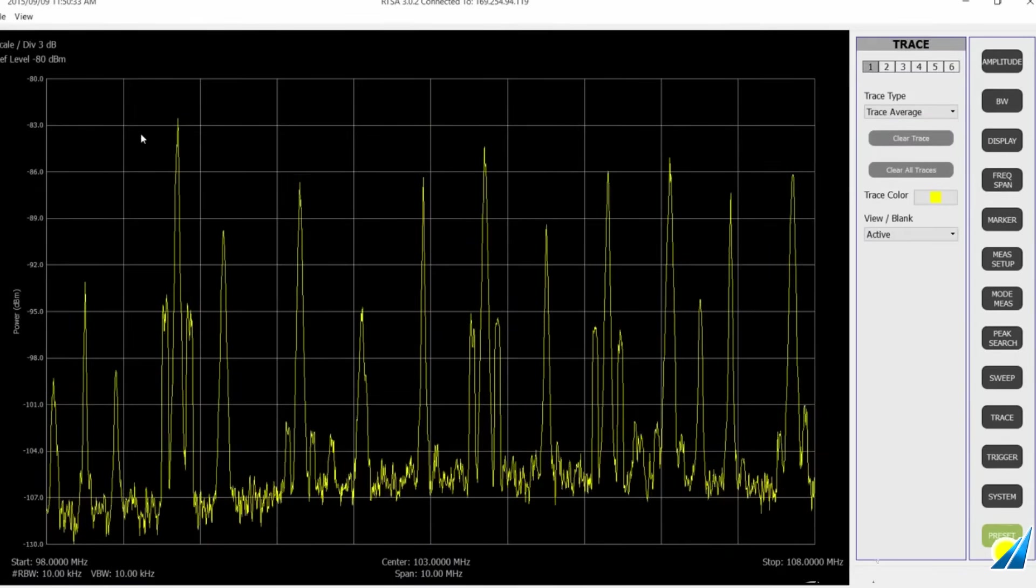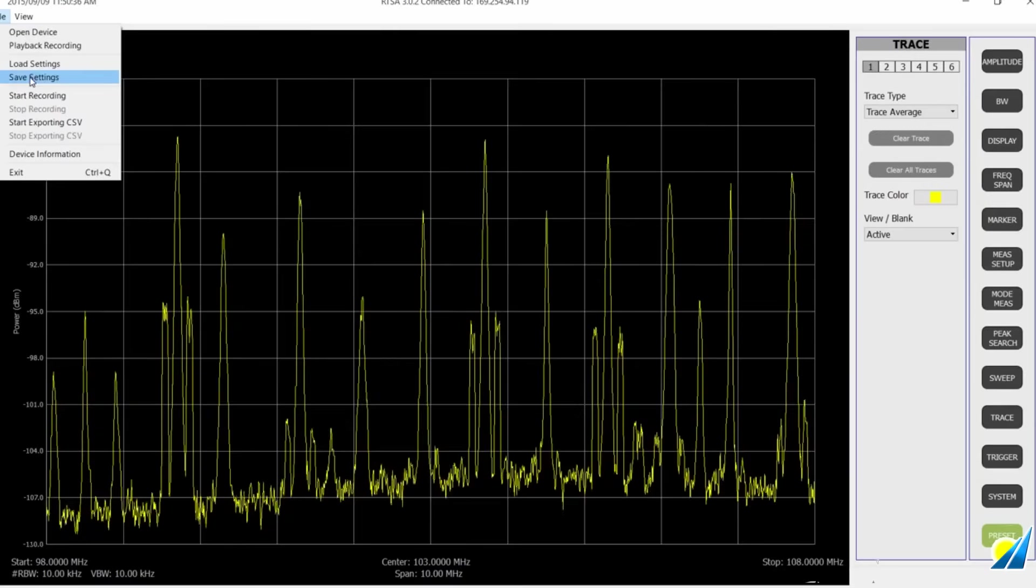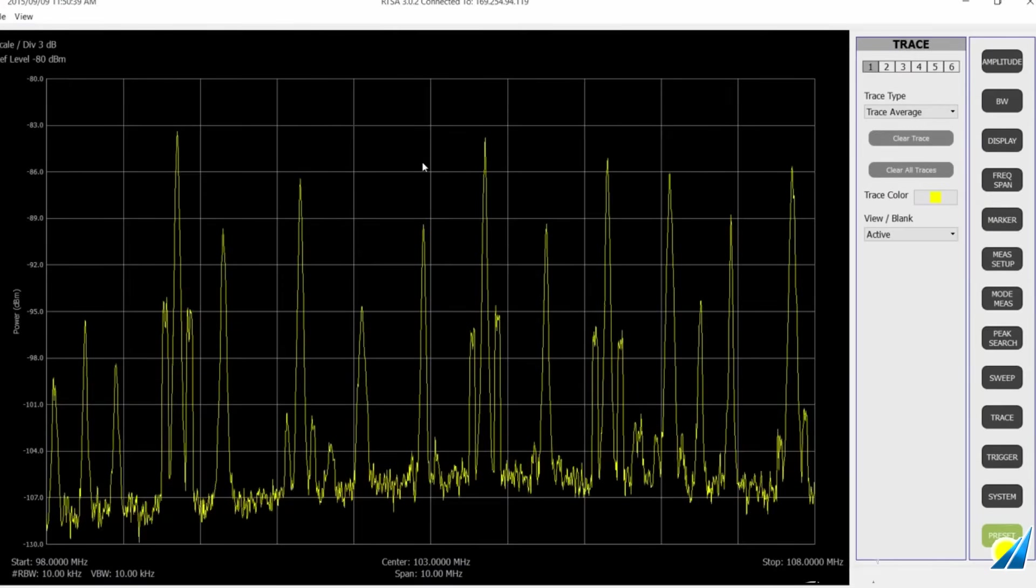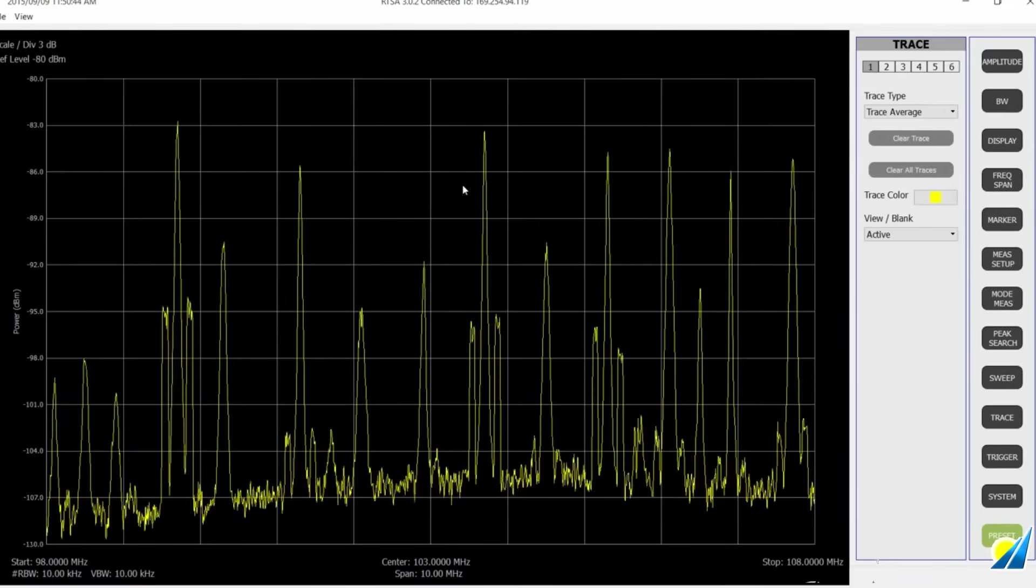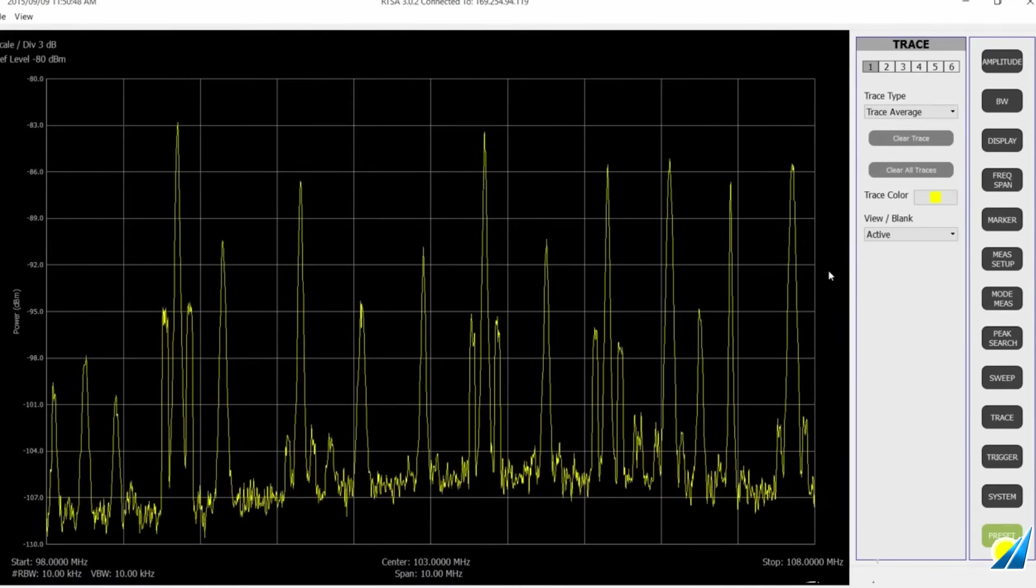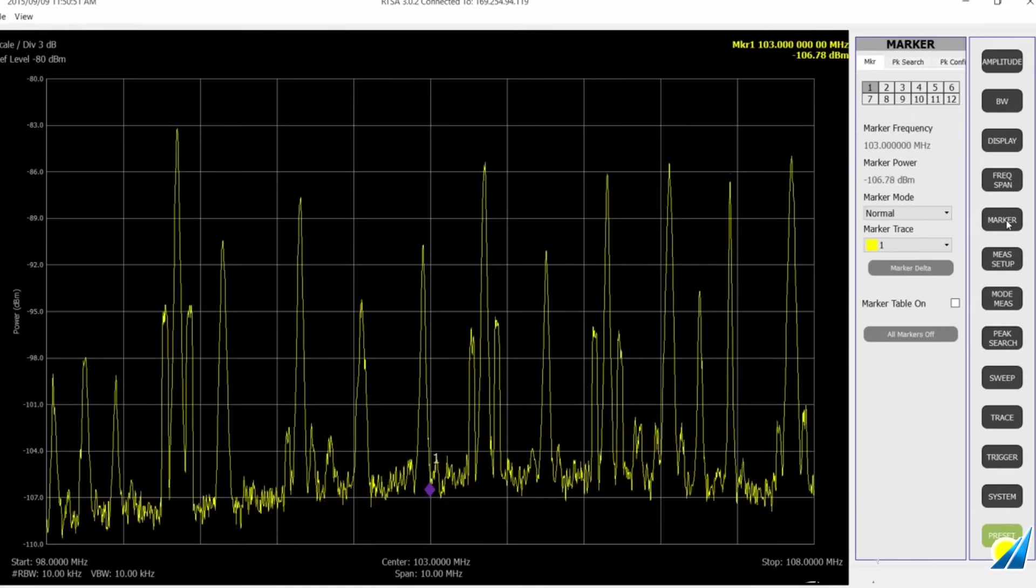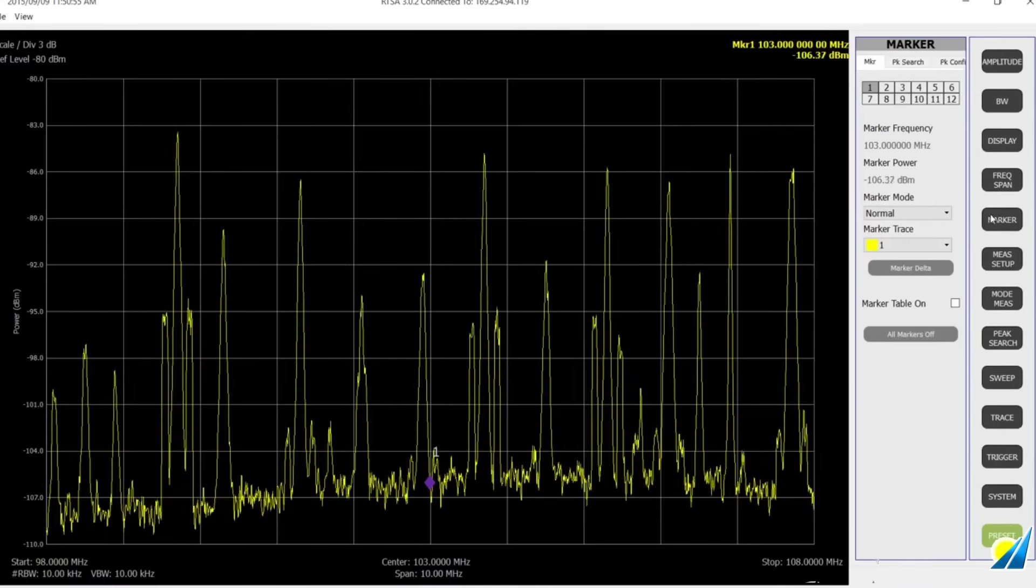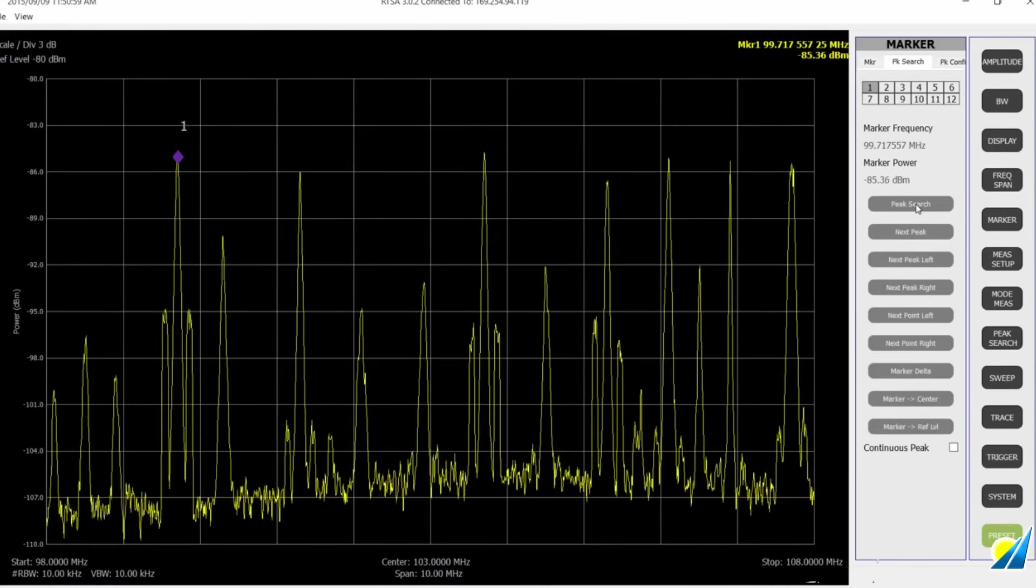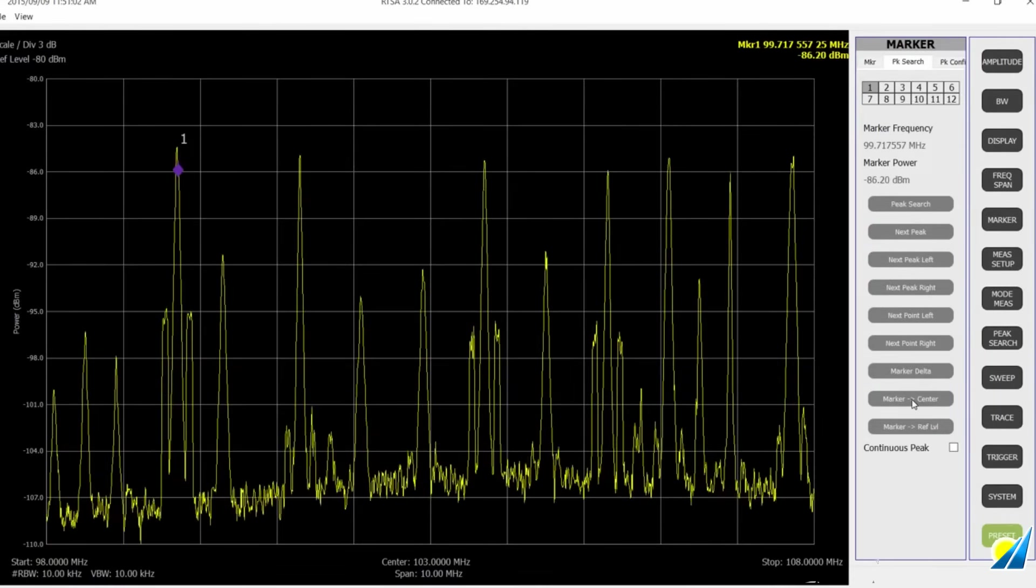We go to bandwidth. We can optimize the resolution bandwidth for the discrimination. We can see that in auto mode, it pretty well sees the FM side bands of the radio station. And I'm just going to change that to 10 kHz just to make it a nice round even number here.